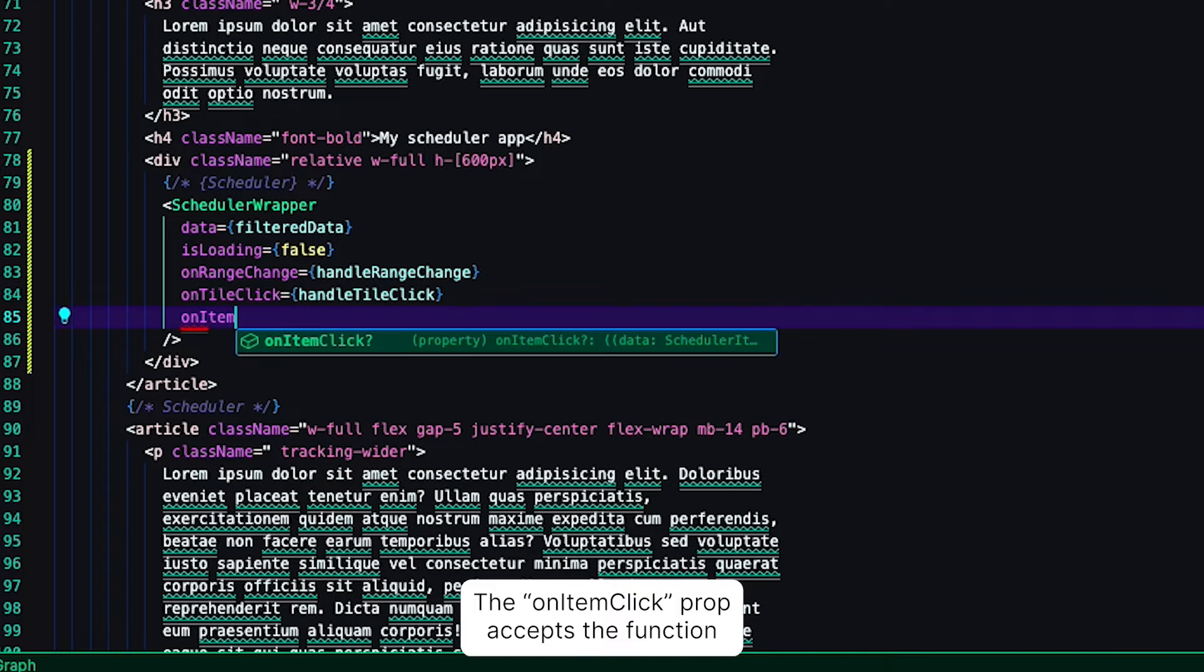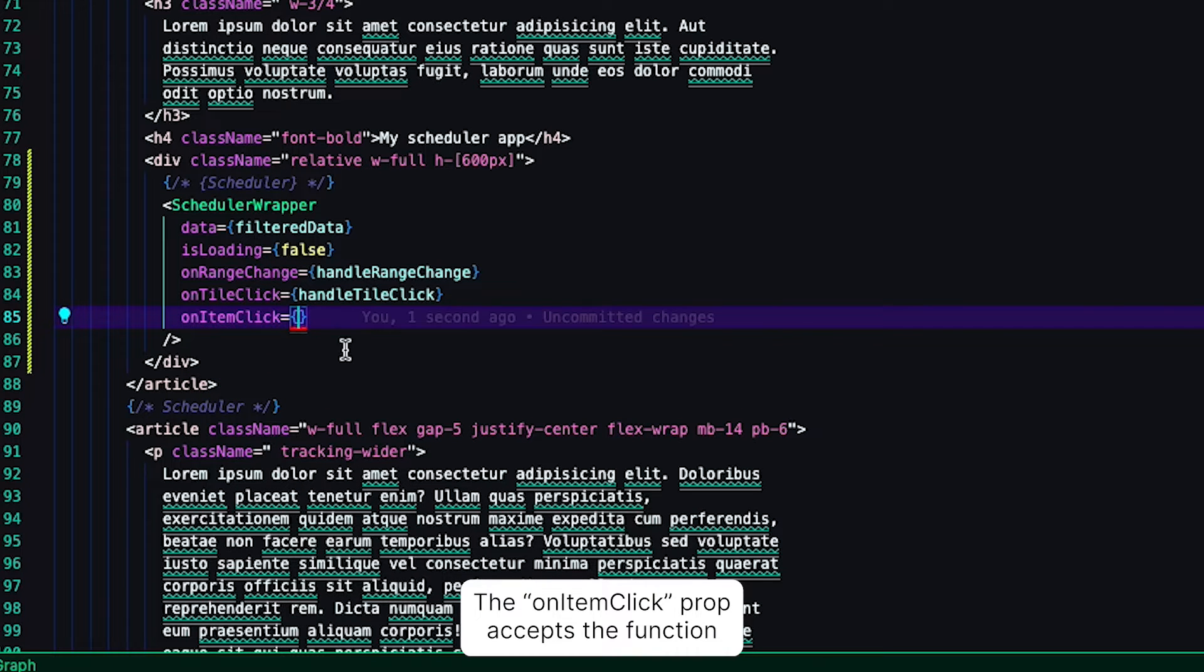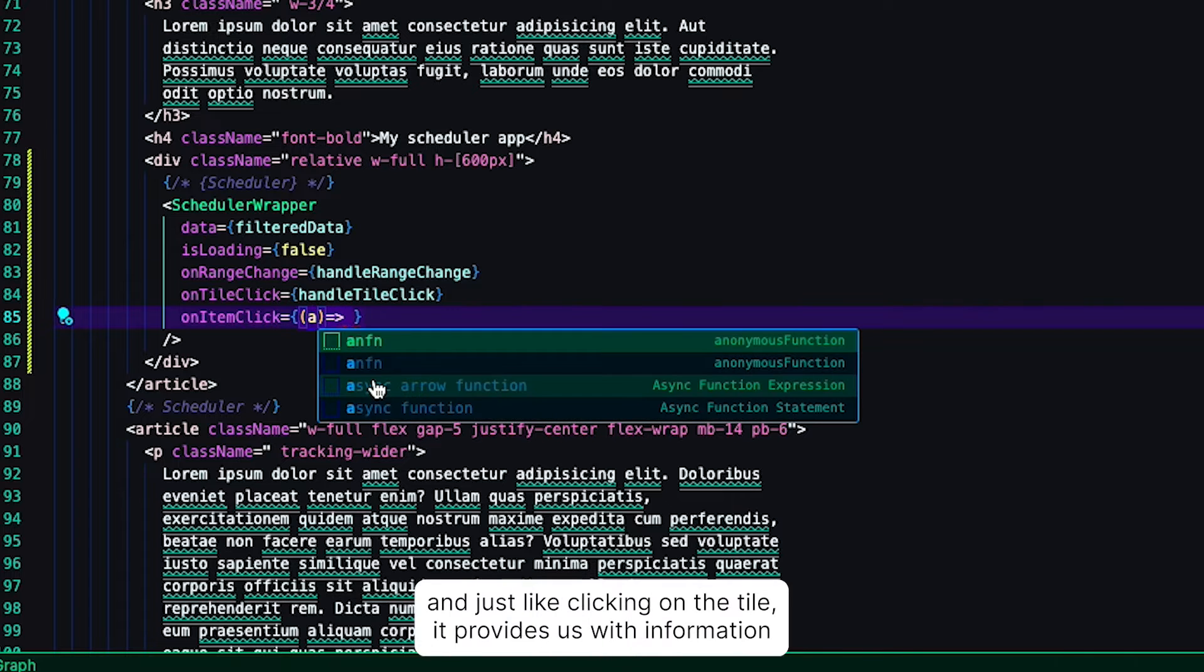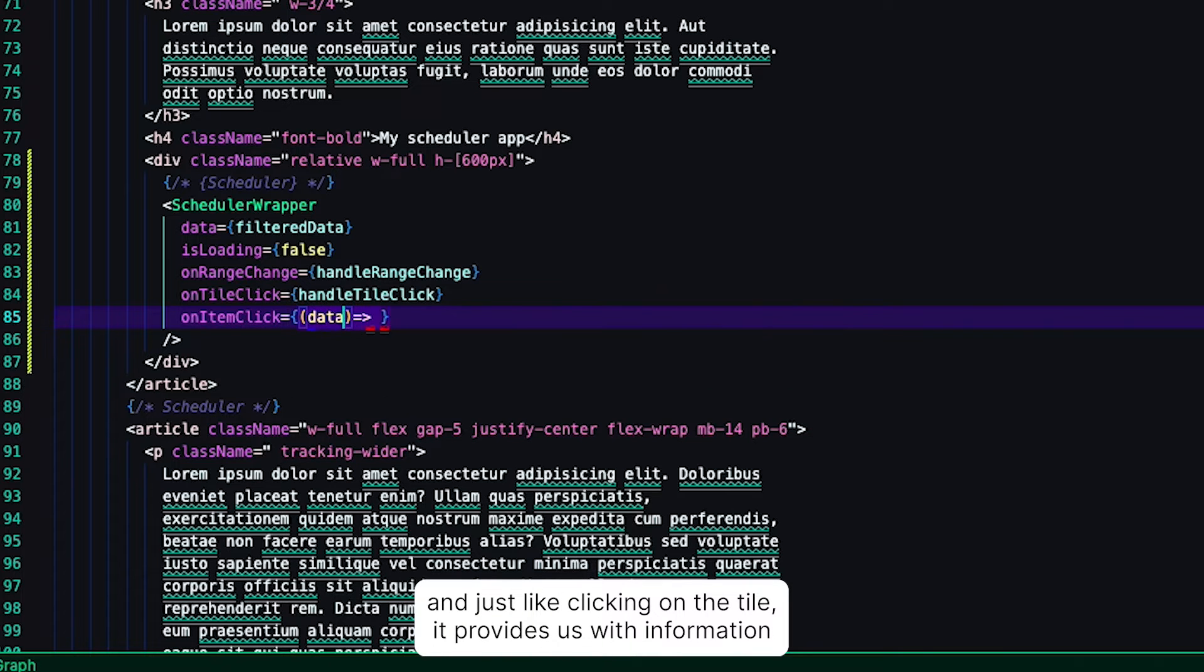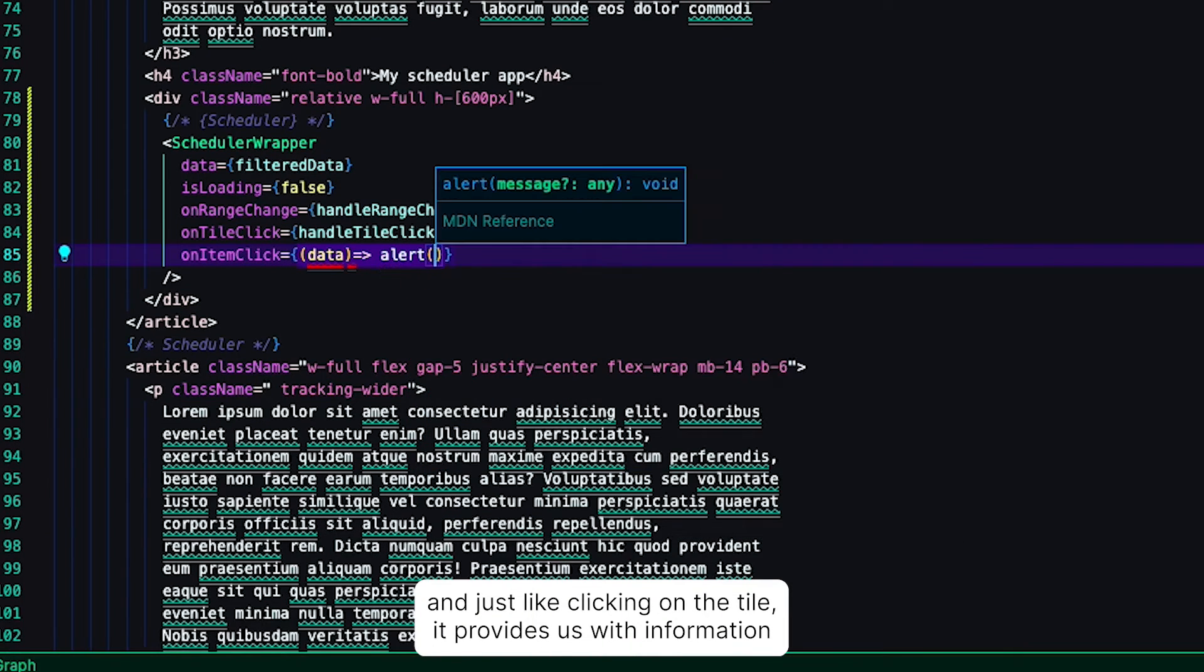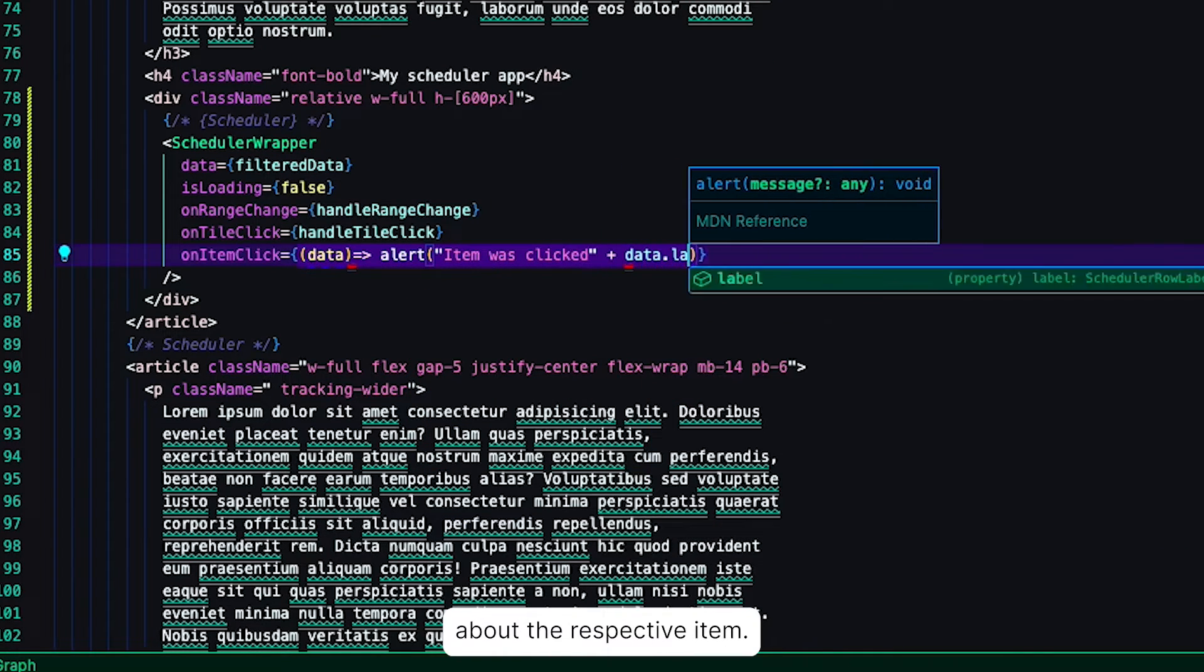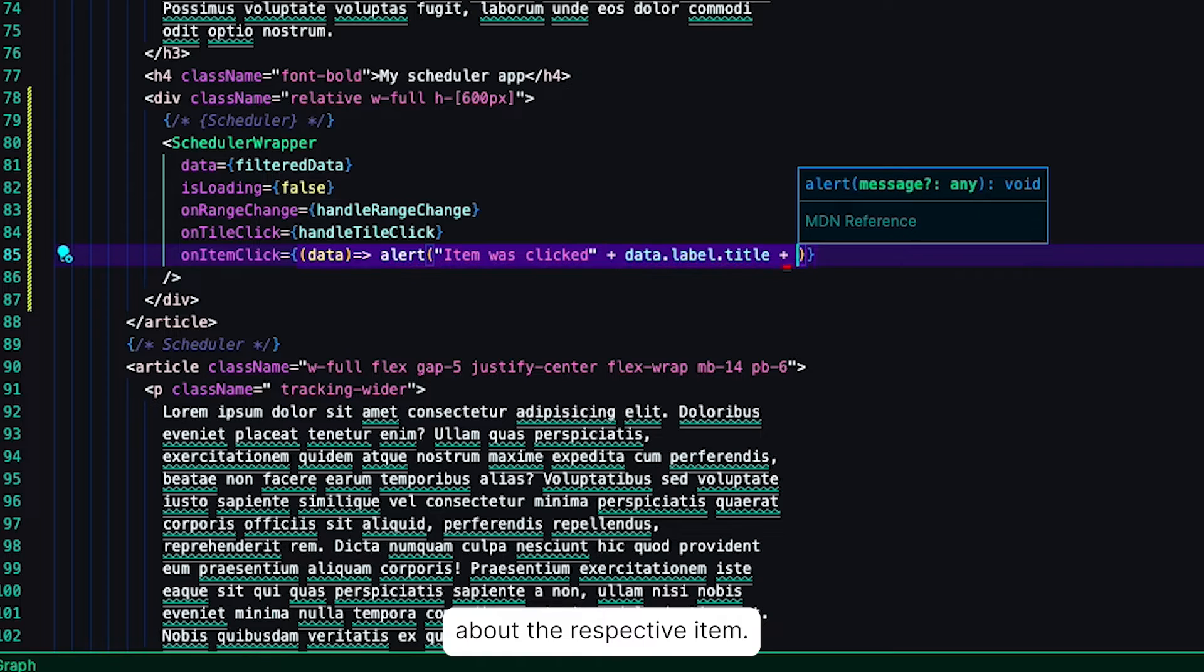The onTileClick prop accepts a function and just like clicking on a tile, it provides us with information about the respective item.